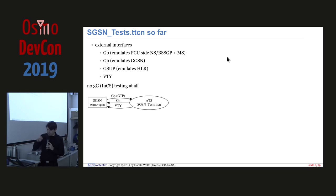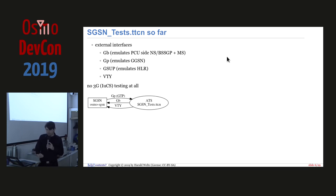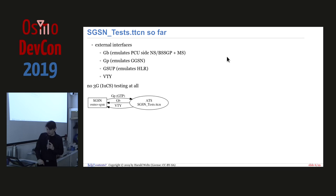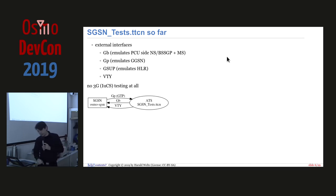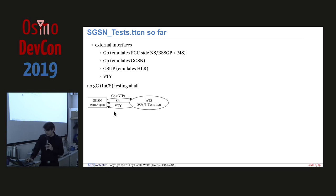Now, if you look at SGSN tests so far, as they run today or until today, we have external interfaces, only the GB interface, which is the protocol to the PCU. The GP interface, which is the GTP protocol-based interface to GGSN. Again, we have the GSUB, which emulates the HLR in our tester. And we have VTY-related interfacing in the tests. But we don't have any 3G-related testing. So the typical test case looks like this. We have the SGSN on the one-hand side, and we have these three interfaces that we attach to. We have the abstract test COD, SGSN tests, CDC and 3.